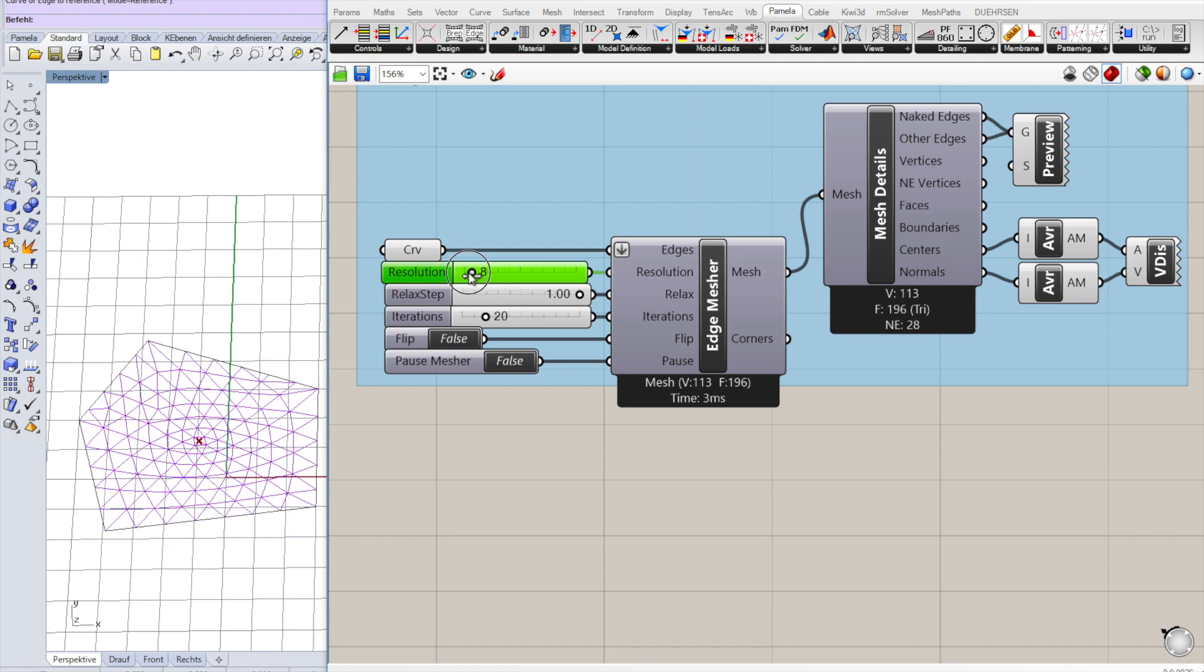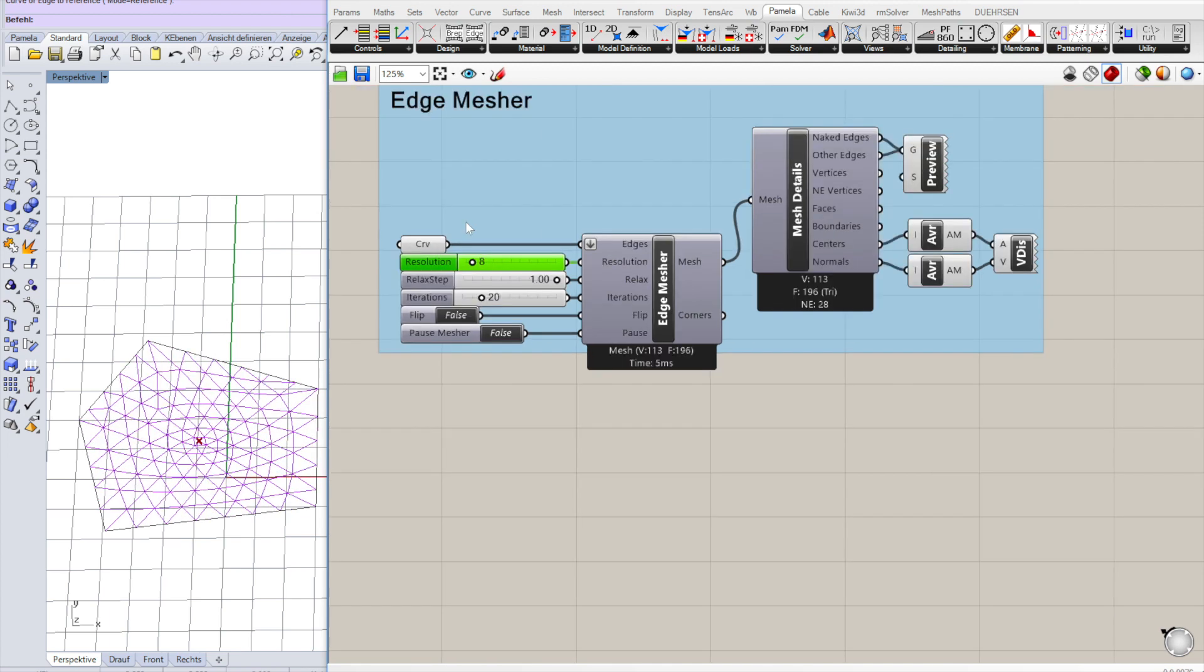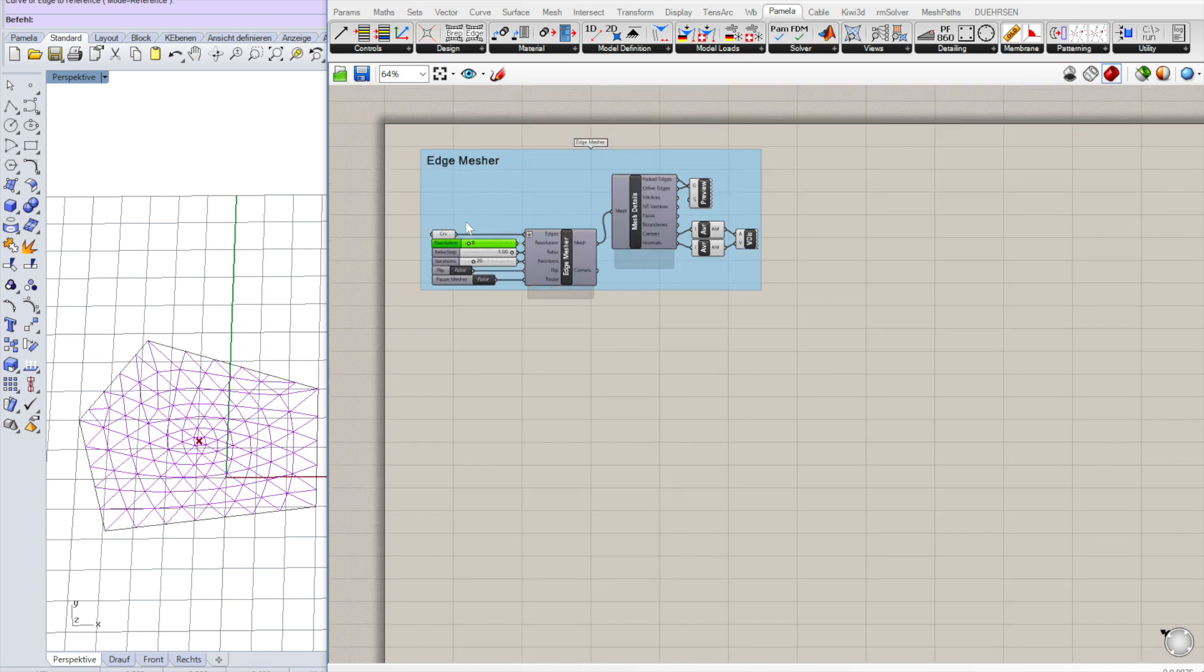You can have a coarser or a finer mesh to get started. Don't make it too fine. It's easier, it's faster in computation. You can always refine the mesh later.